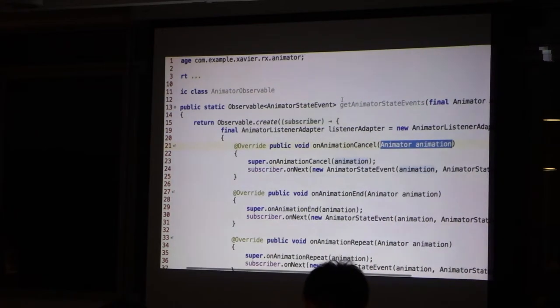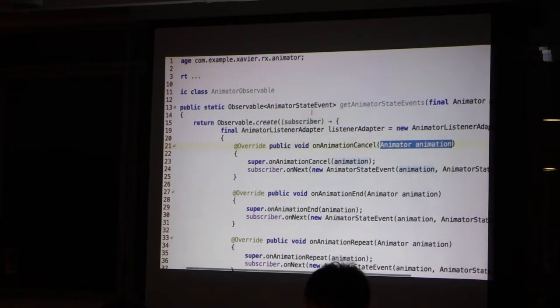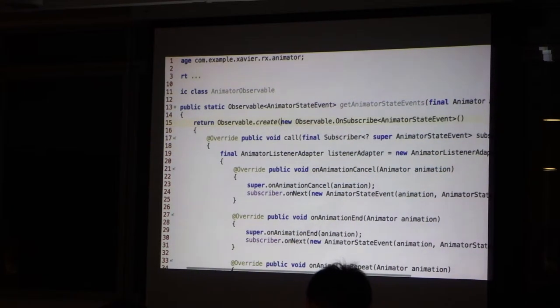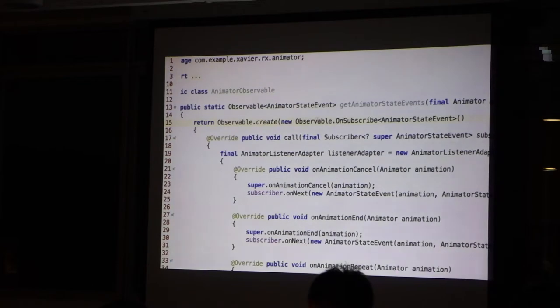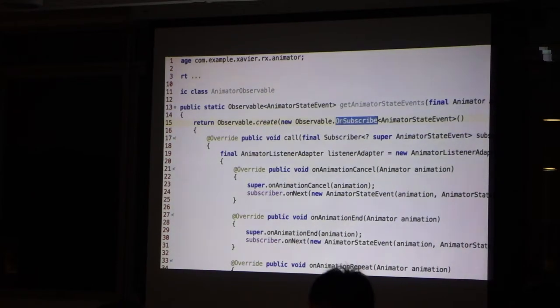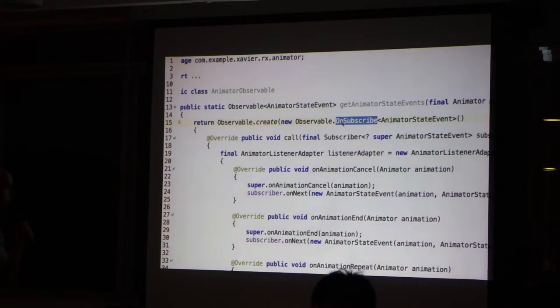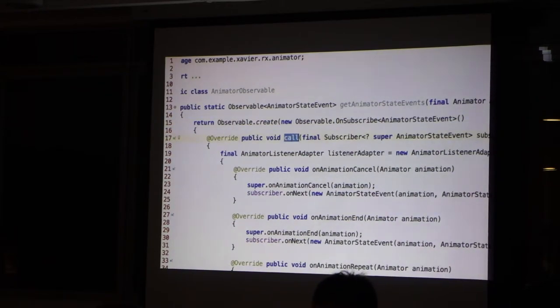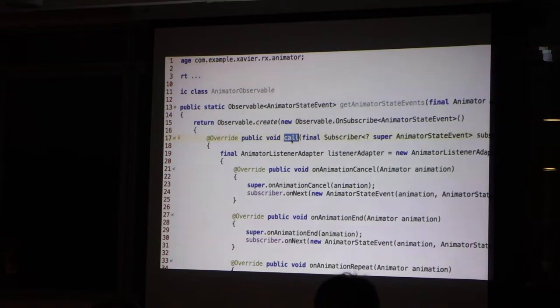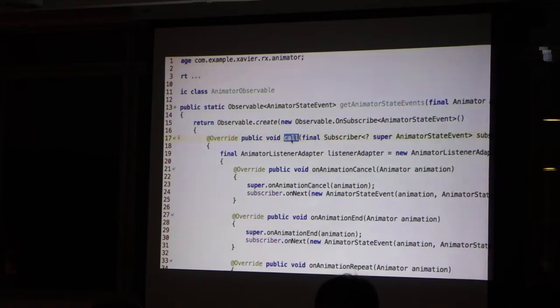This is observable. I create an observable by using unsubscribe. And this will be created when this one is called, when the observable is necessary.